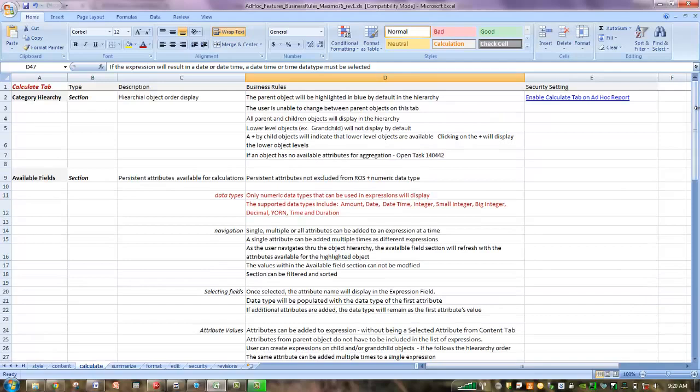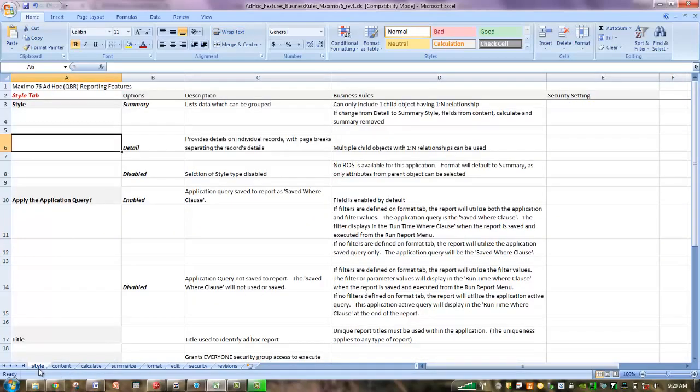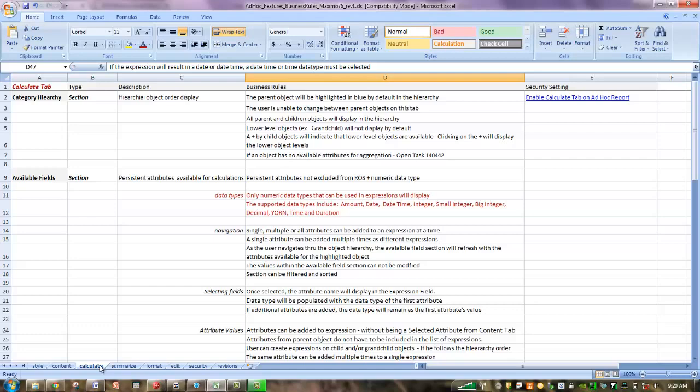It was specifically designed as a spreadsheet or a worksheet to have different tabs that correlate to the corresponding Ad Hoc Tabs. So, for example, on the Style tab, you can review all the information related to style. I'm going to focus here on the Calculate tab, and I'm going to highlight a few key business rules as we go through the demo today. And this spreadsheet is also available on the Wiki site.